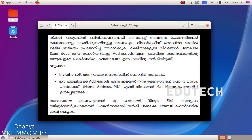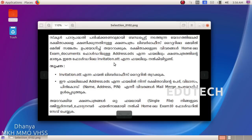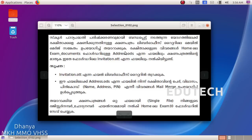We will open the file in the mail merge. We will open the address.ods file. In this folder, we will open the invitation.ott file. We will use the mail merge file.